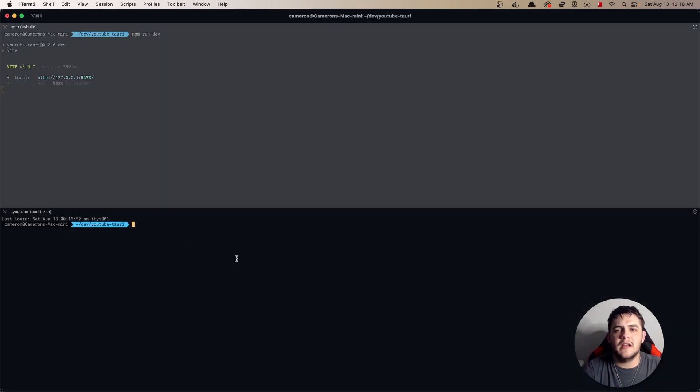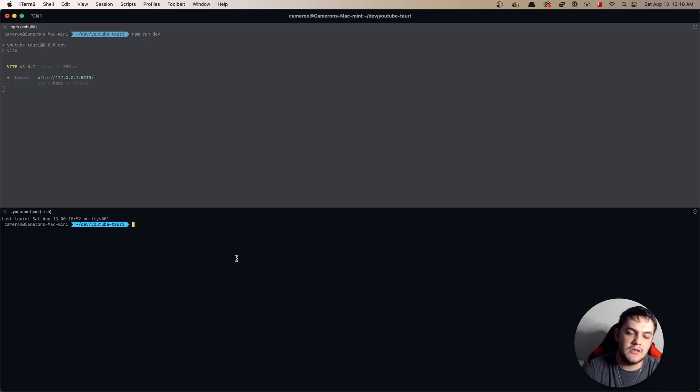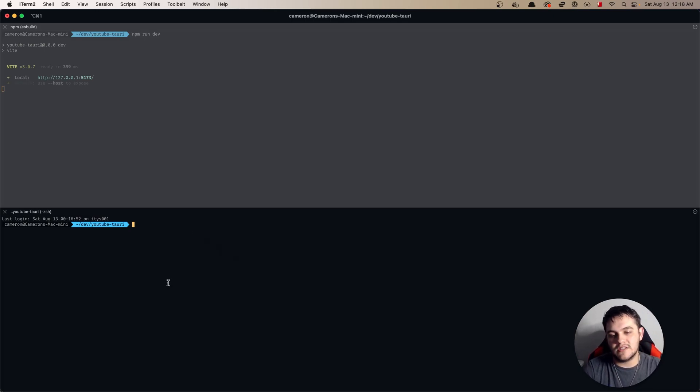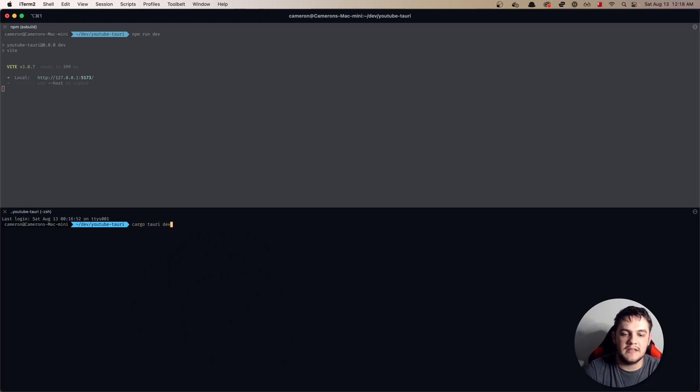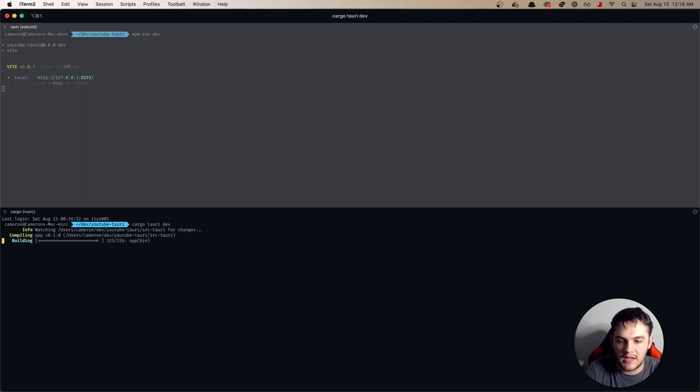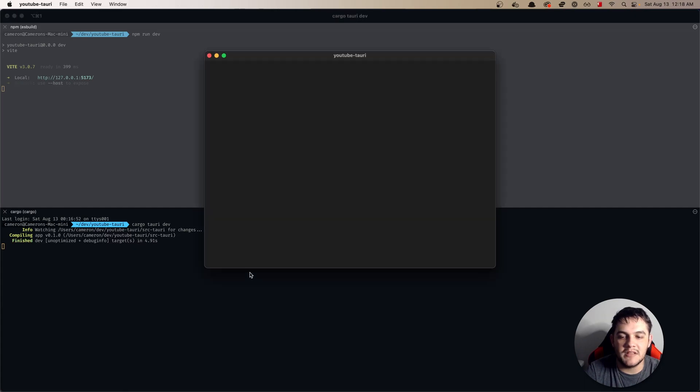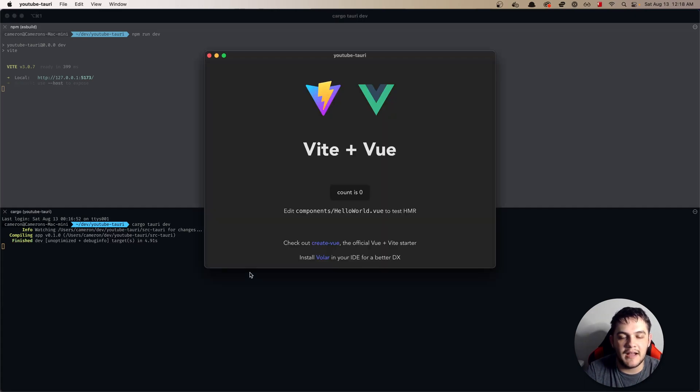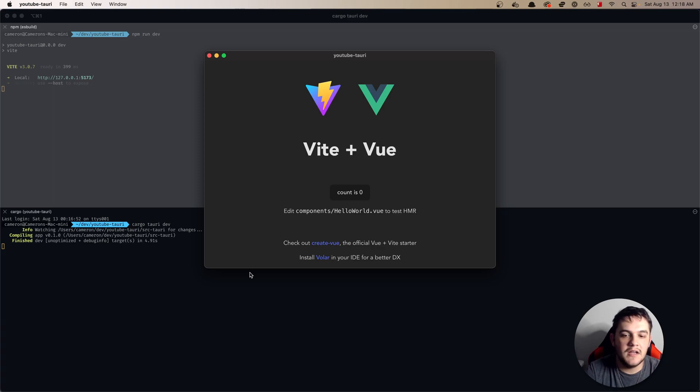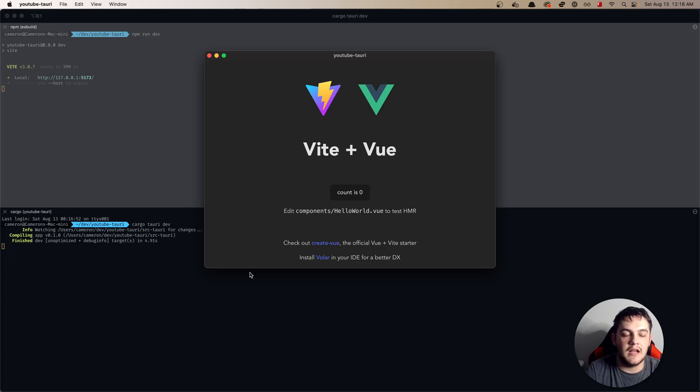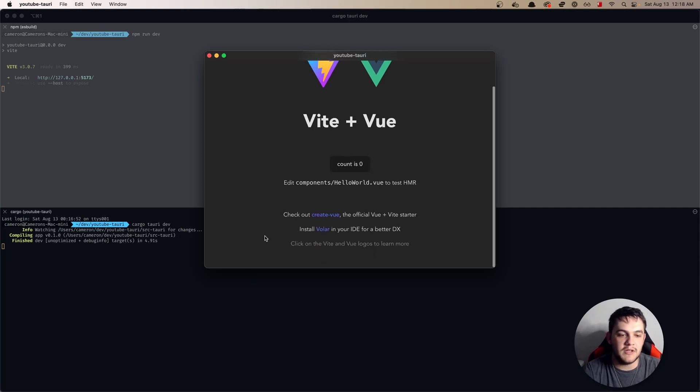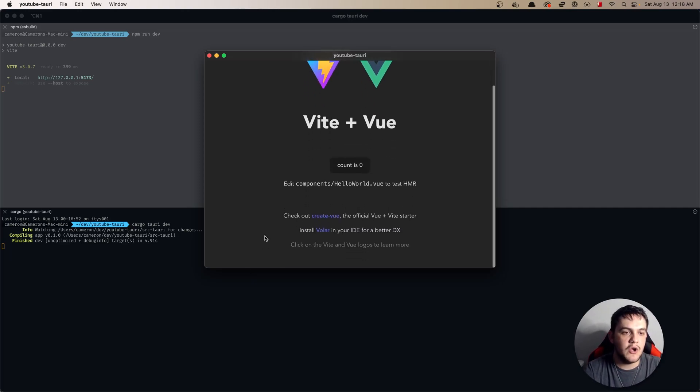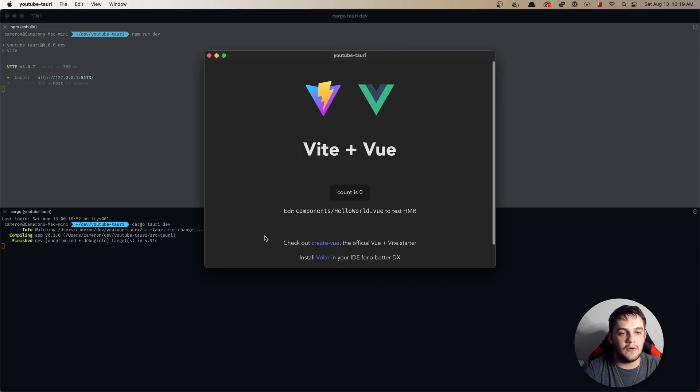You'll notice that Vite starts up really quick on that 5173 port that we mentioned earlier and just like any other web application it starts up in the browser very simply using the Vue Vite boilerplate. But now we need to go ahead and get that started not in the browser but in our Tauri application. So you're going to want to type cargo Tauri dev. Now this is going to initially take a little bit because there's quite a bit that it has to compile. Once it has completed doing its compilation it will start up and this is what it looks like. As you can see that same boilerplate that we had running in the browser we now have running in our Tauri application.